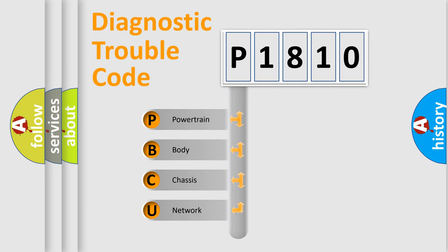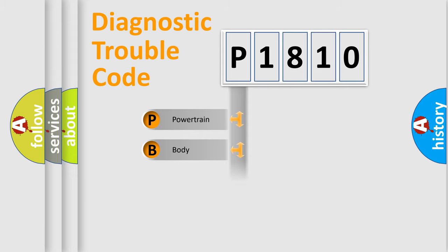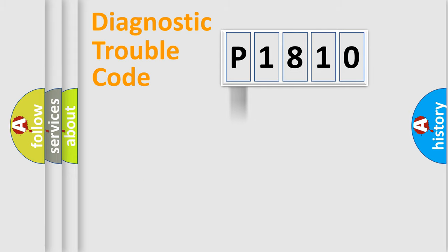We divide the electric system of automobile into four basic units: Powertrain, Body, Chassis, and Network. This distribution is defined in the first character code.